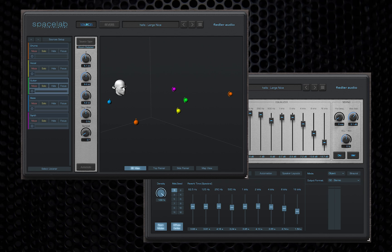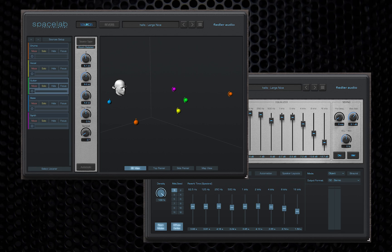The first thing to know about Spacelab is that it works in two modes: classic mode and object mode. In classic mode you get a sophisticated high-end reverb plugin that you can use in your DAW just like any other reverb. However, unlike most reverbs, Spacelab supports a ton of different input and output formats, going from mono all the way up to 256-channel audio options. If you've worked with 3D audio before, you know that there are a lot of formats and options, and they're all included here.